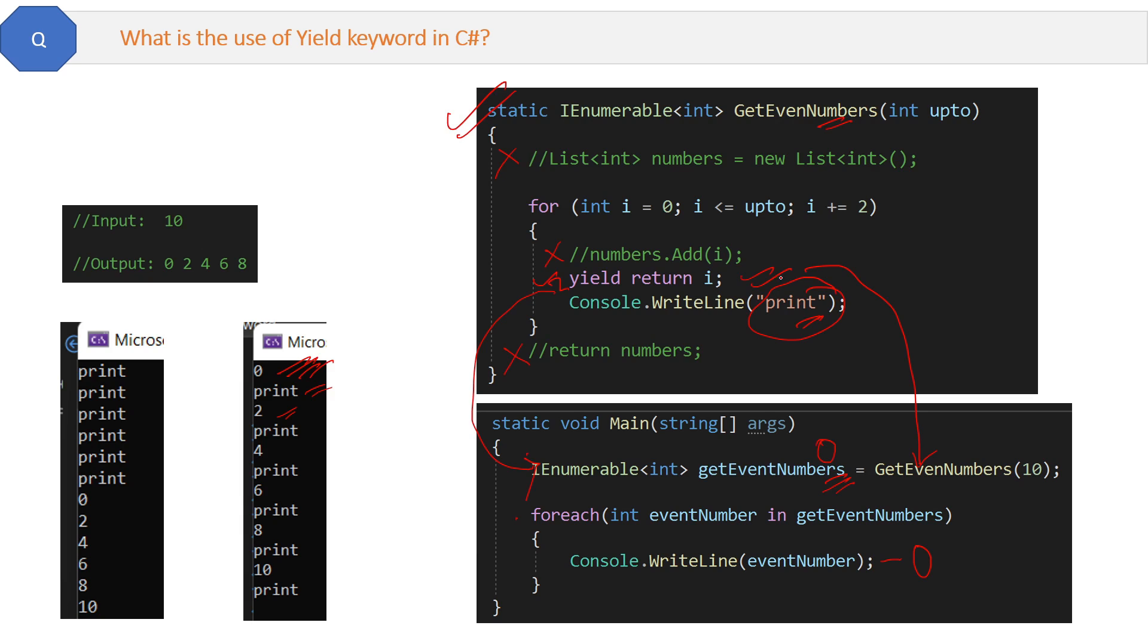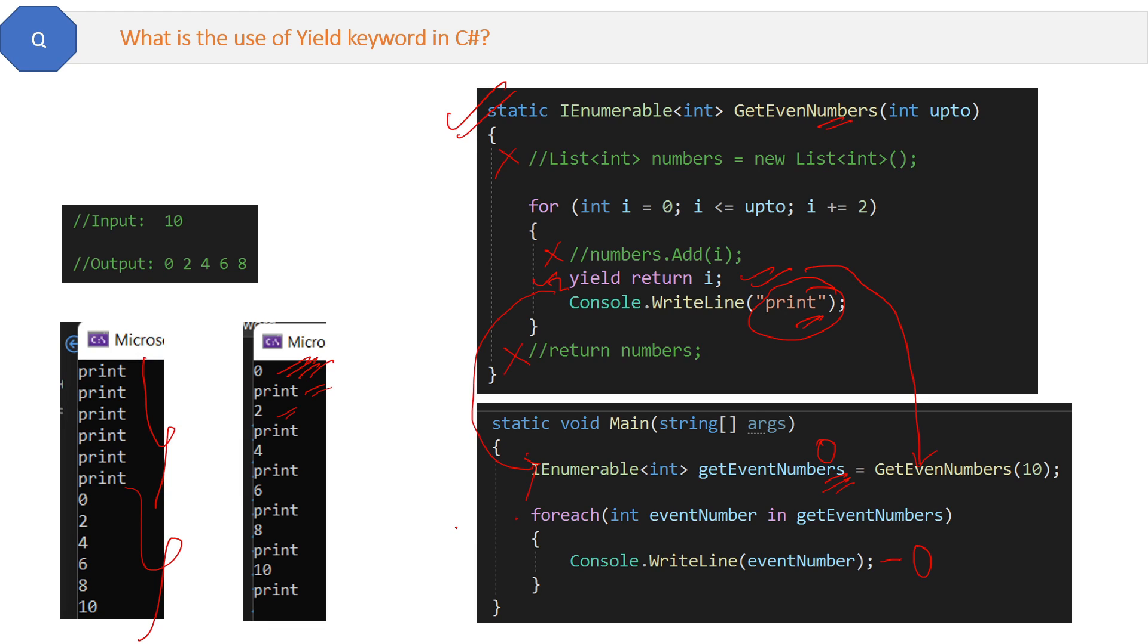This is one of the uses of the yield keyword. This will basically improve the efficiency because you're not waiting for the list to first store all the even numbers and then sending them to the calling method and printing them one by one. Instead, yield keyword will help you in doing continuous programming - you're continuously getting the results and can do further operations on them.